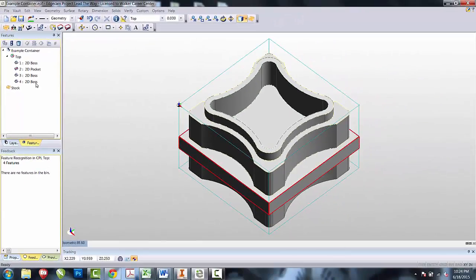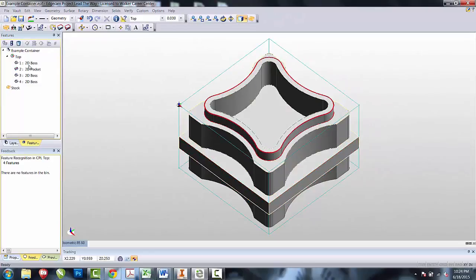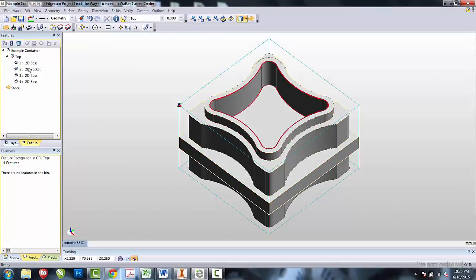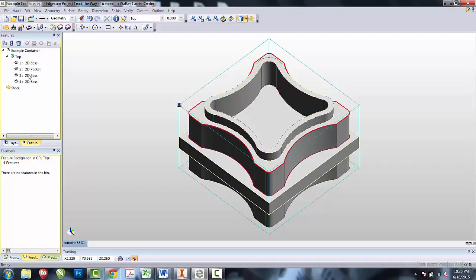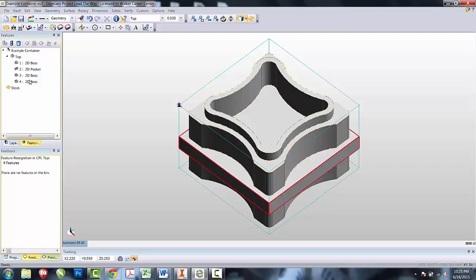We now want to check to see how Edgecam has interpreted the part. It has found a 2D boss that makes the lip, a 2D pocket, a 2D boss that makes the body, and an additional 2D boss that makes the part that our vice is going to hold onto.